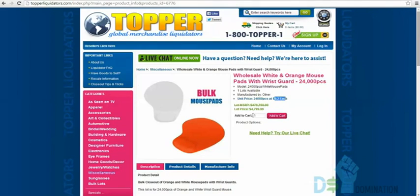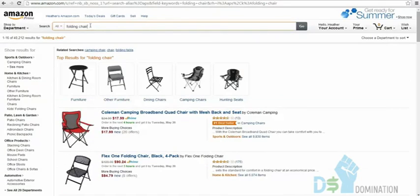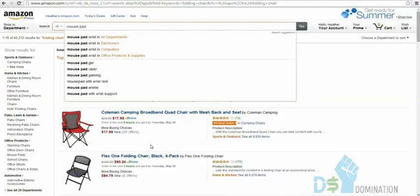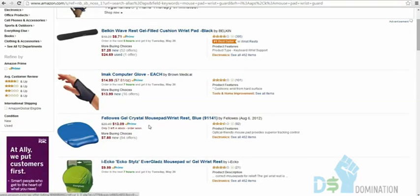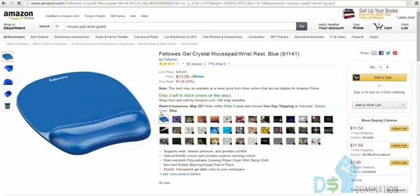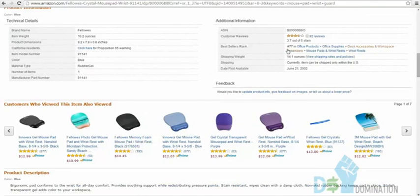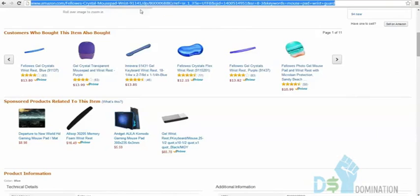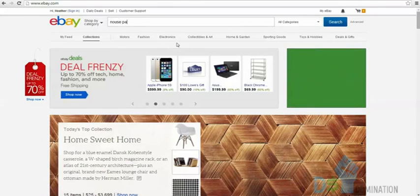On Amazon, a mouse pad with wrist guard sells for $13.09 with 92 reviews and only three left in stock. Its rank is 77 in Office Products. At two cents each you could order 1,440 of them. Then on eBay, searching mouse pad wrist guard shows one listed at $22.50, and another comparable one at $13.99 with some sales.